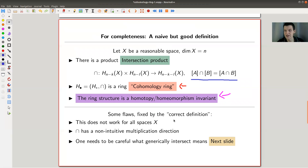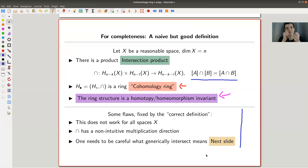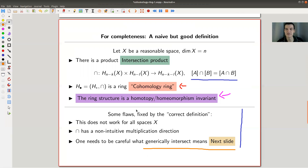What I was hiding here is that this is not quite the correct definition. Problems include: it doesn't work for all spaces — only for reasonable spaces, though you can make it more general. It also has a non-intuitive multiplication direction: it goes down in dimension, so intersecting a one-dimensional and a one-dimensional gives a zero-dimensional space, whereas for polynomials you'd expect degree one times degree one to give degree two. And you need to make 'generic intersections' precise, which is trickier than you'd think.